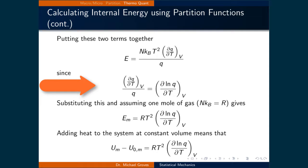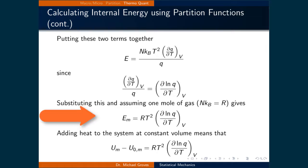If the chain rule is applied, we take the derivative of the outer function first — the natural logarithm of Q — which is 1 over Q, and then multiply by the derivative of the inner function Q with respect to T. Substituting in the partial derivative of ln(Q) with respect to T at constant volume into our expression and assuming one mole of gas gives the molar energy equal to R times T squared times the partial derivative of the natural logarithm of Q with respect to temperature at constant volume.